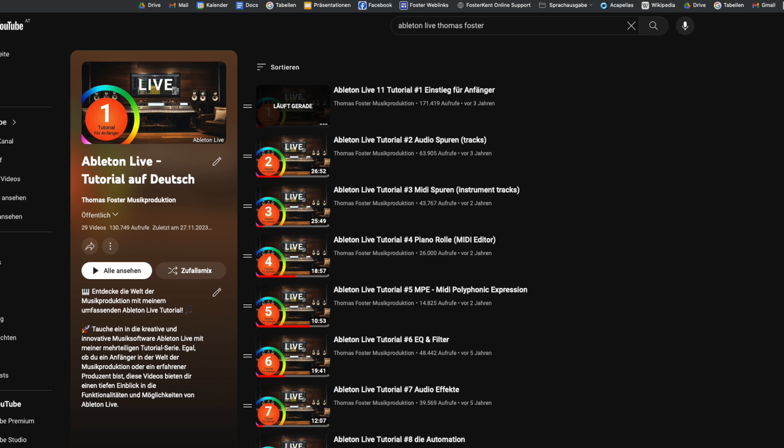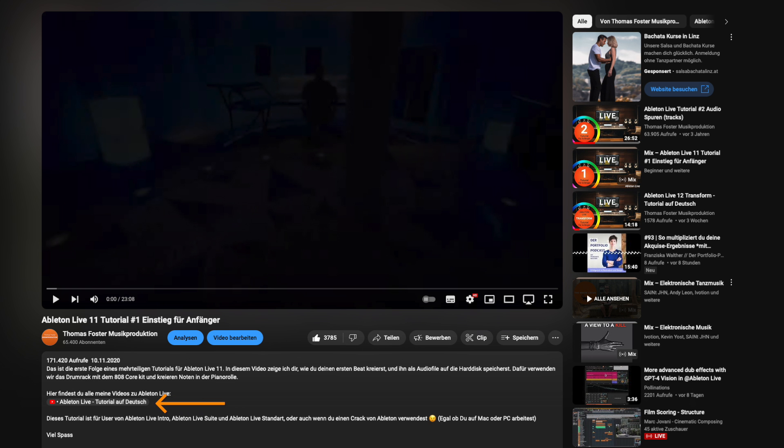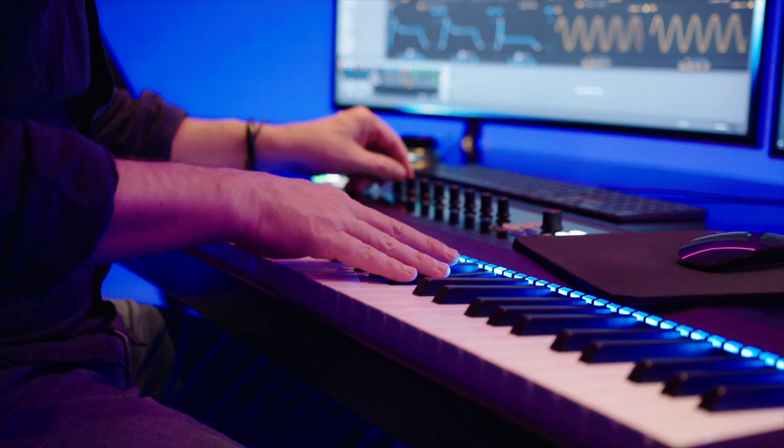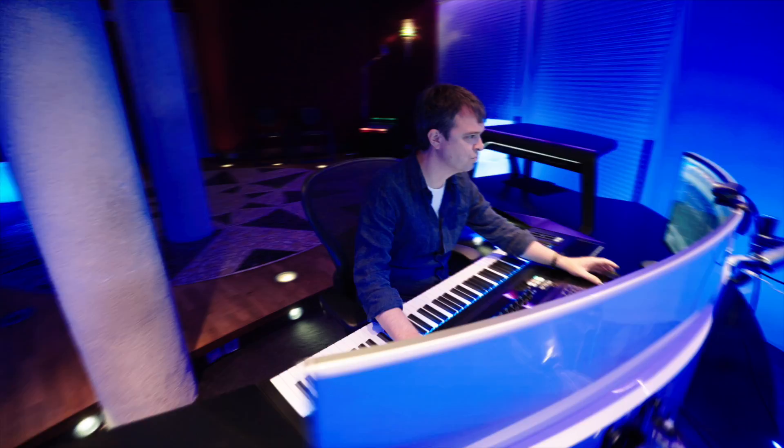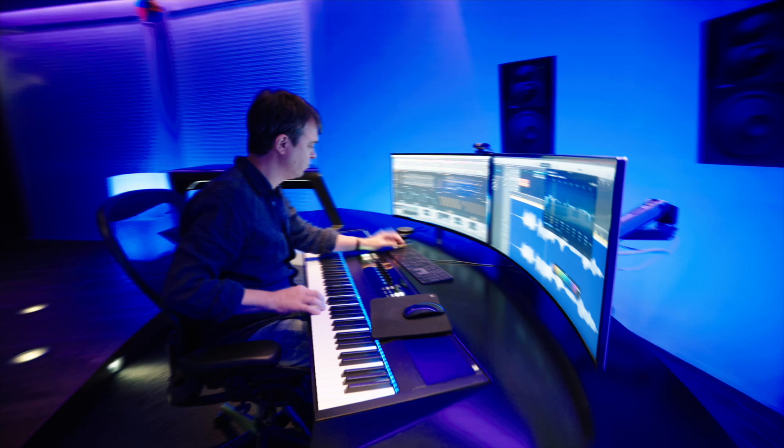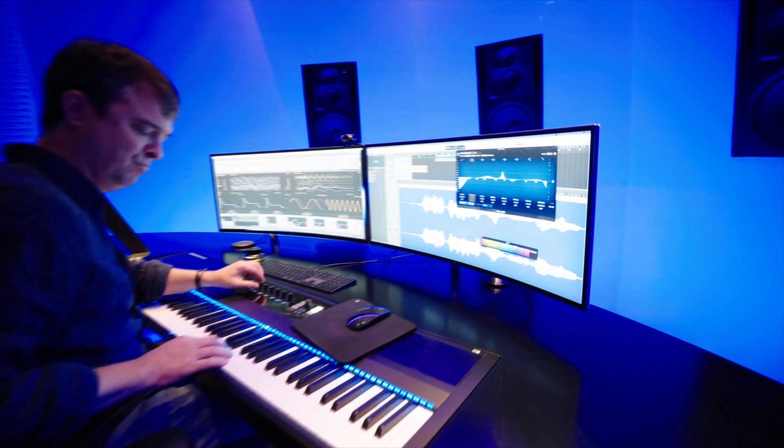I've created a YouTube playlist containing all of my videos on Ableton Live and you can find the link in the description of this video. Glad to have you here. Let's go.